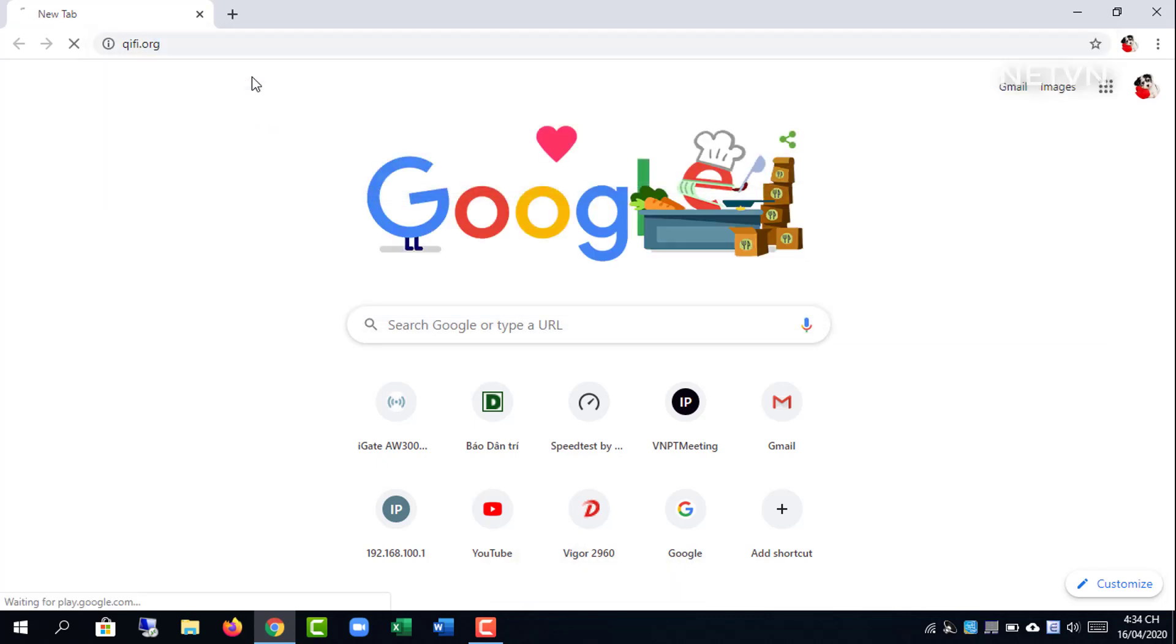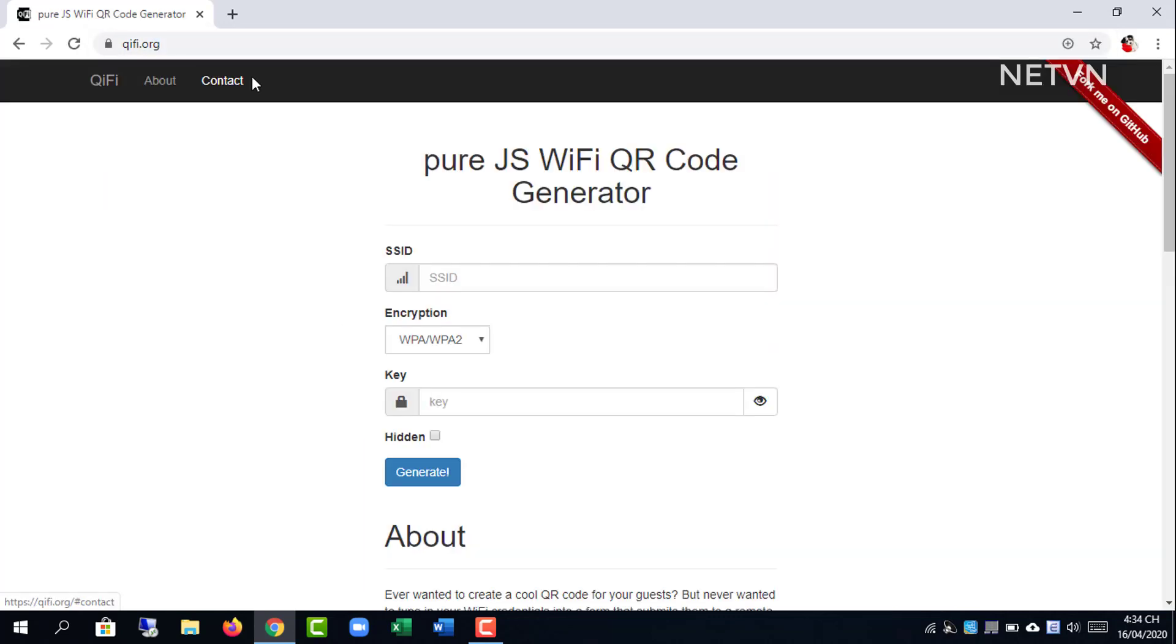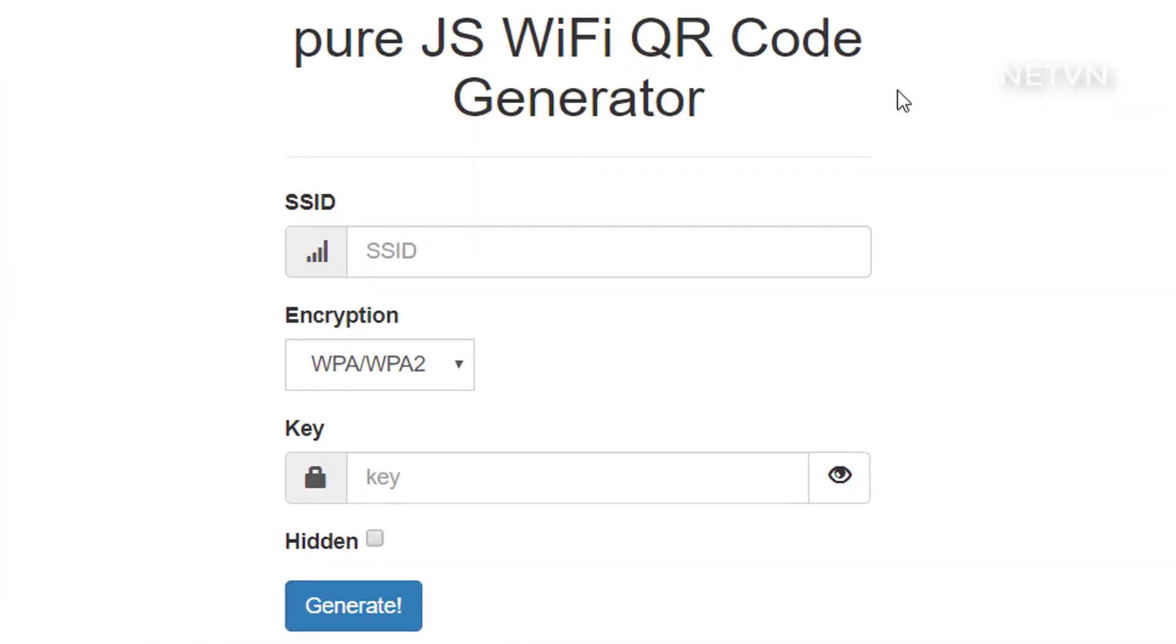With a Wi-Fi QR code, you can also share your Wi-Fi easily with friends, family, and your customers if you run a business.